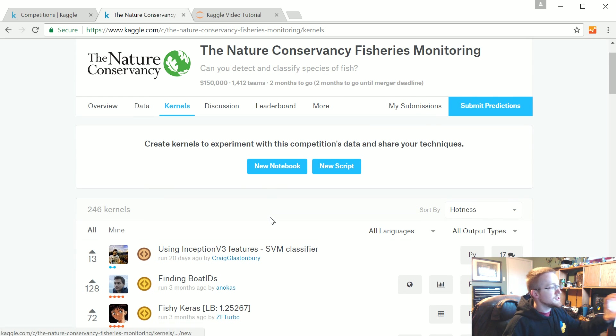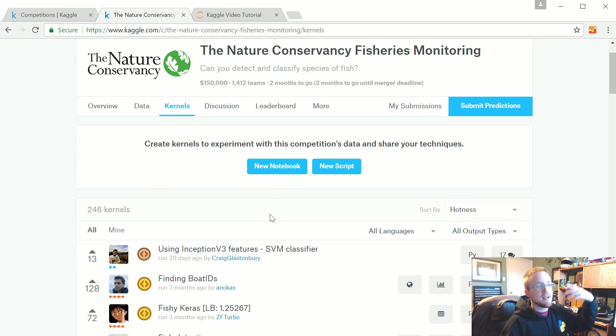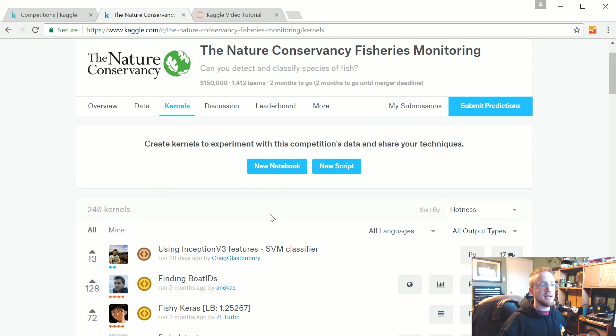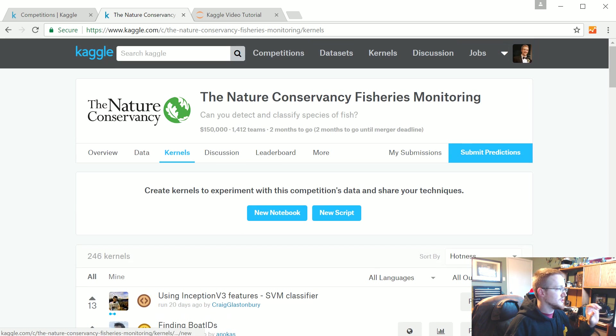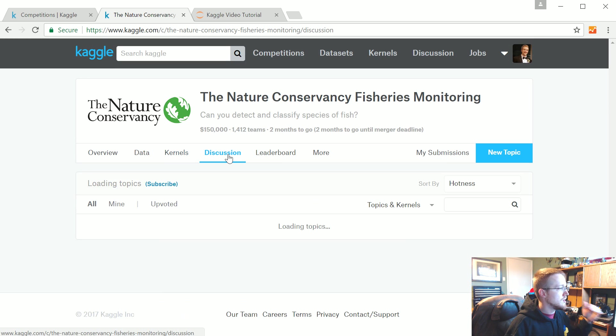You can see that people have both scripts or IPython notebooks. Both of them are acceptable for being classified as a kernel. You can check those out for examples.